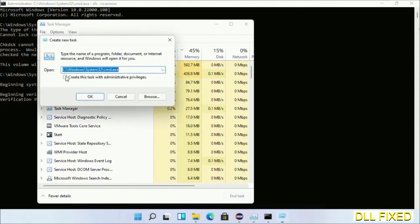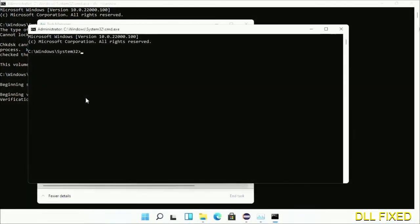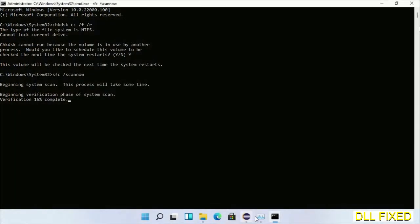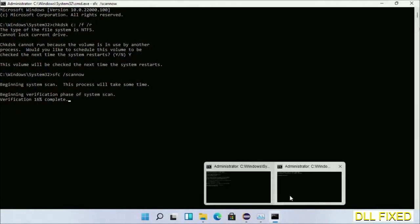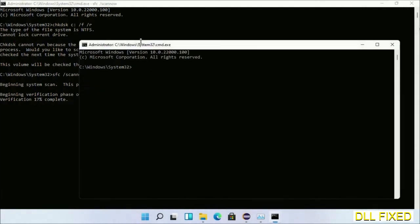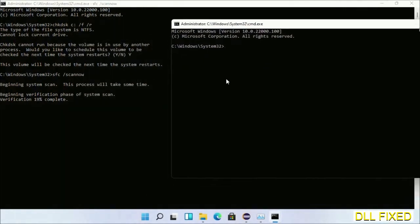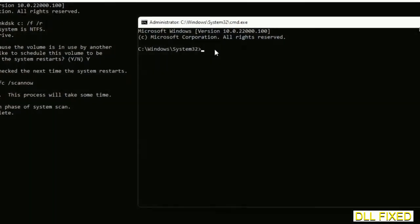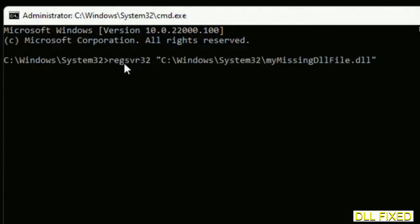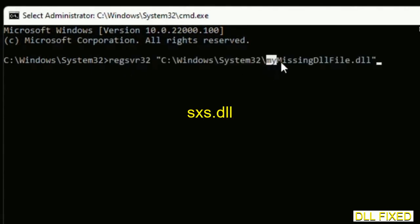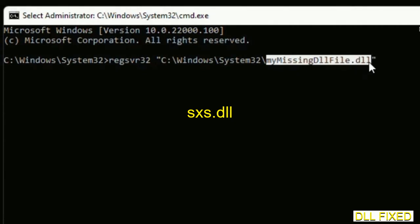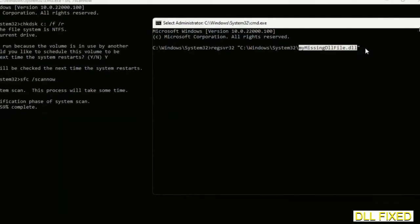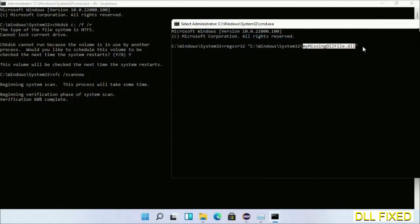Keep this window side by side. In this command prompt, type this command carefully. Replace the missing DLL file name with the DLL file which we have just copied. Execute it. The verification will complete.